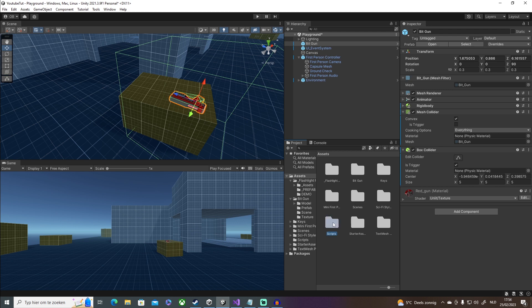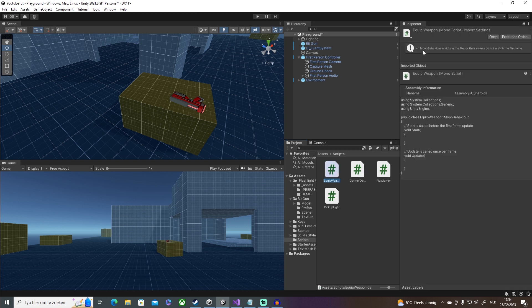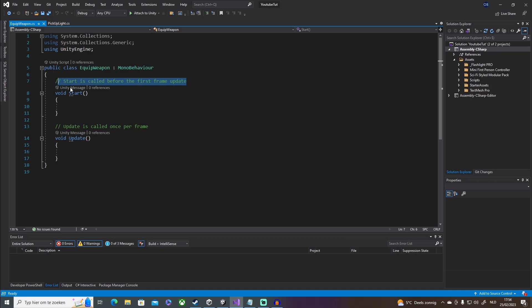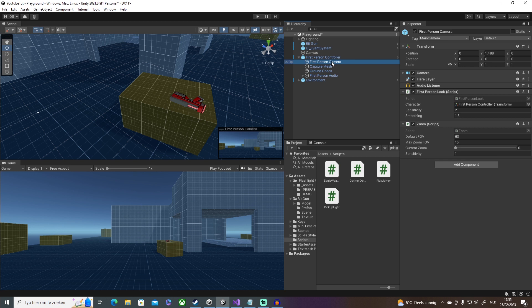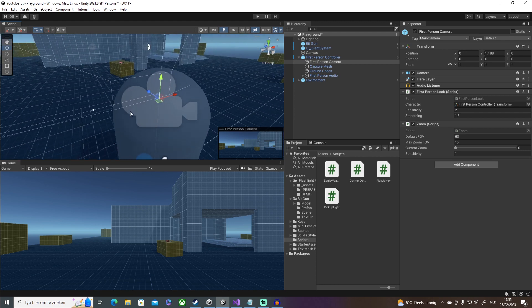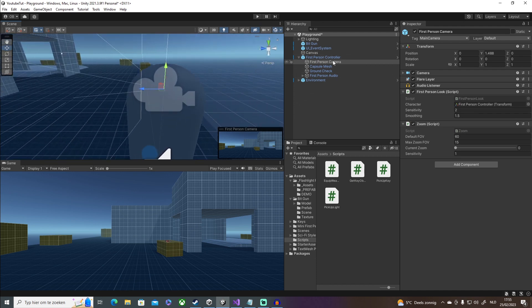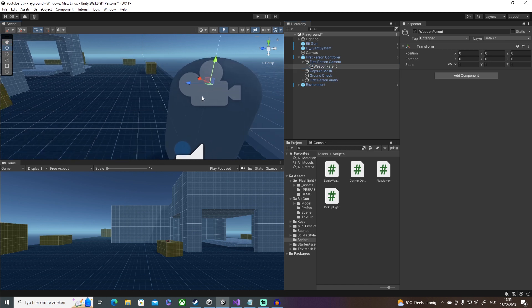Now let's create the script — that's where the fun stuff begins. Create a C# script and I'll call it EquipWeapon. Now, because we're going to child the gun underneath our first-person camera when we pick it up, we need a parent object. Instead of using the camera directly — the gun would spawn exactly where the camera is and we wouldn't see it — we'll create an empty object as a child of the camera. I'll call it WeaponParent.